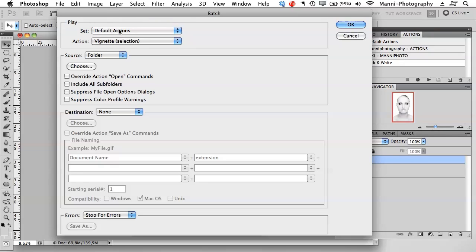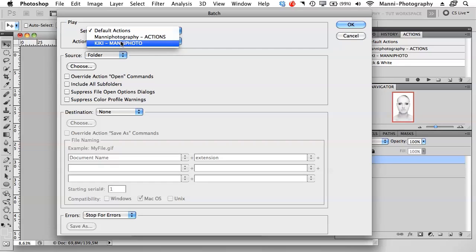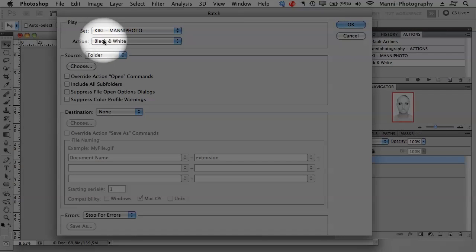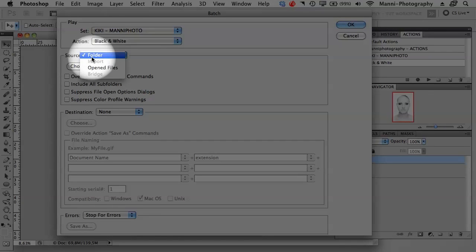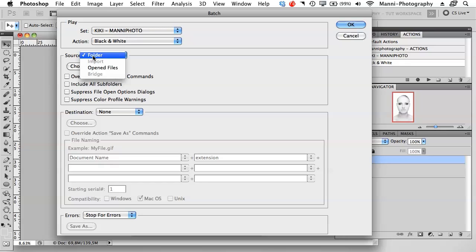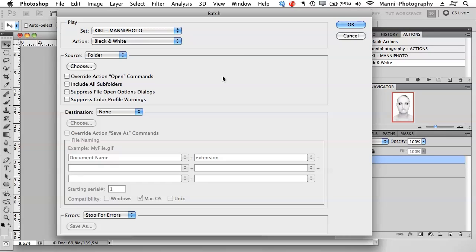It will probably show Default Actions on your screen. Go to your folder — I created the Kiki and Manny photo actions folder. Select your folder and then your action. I just have the black and white action in that folder so it selects that automatically. If you have more, select your black and white conversion or whatever action you want to run. For source, select Folder if your JPEGs or RAWs are in a folder, then choose that folder. I still have a problem though — my images are still in Bridge, so I'll hit Cancel and go back to Bridge instead.